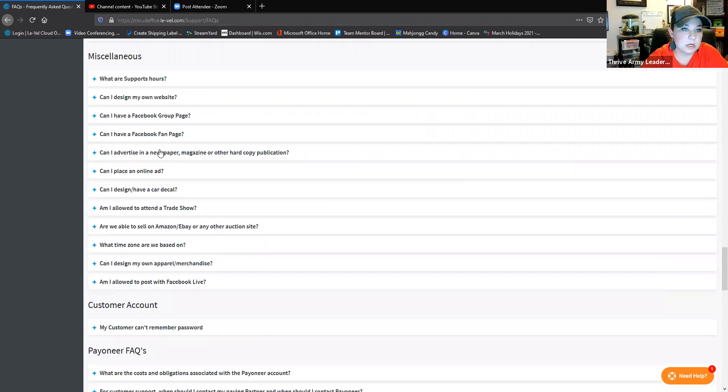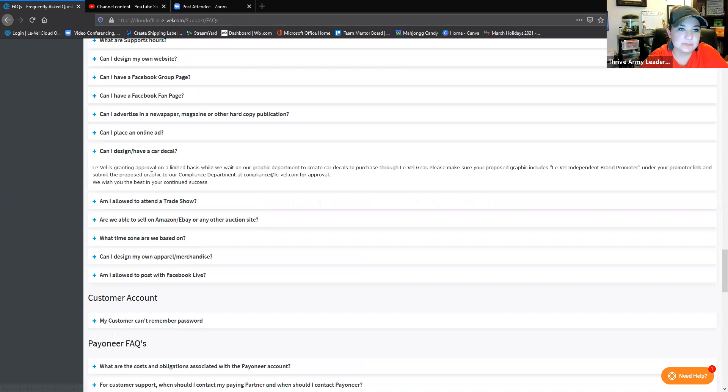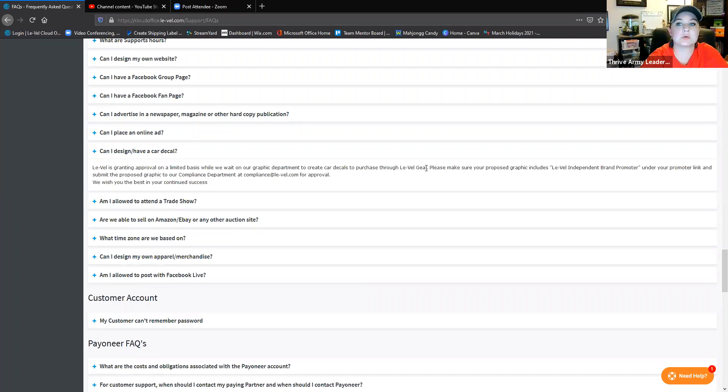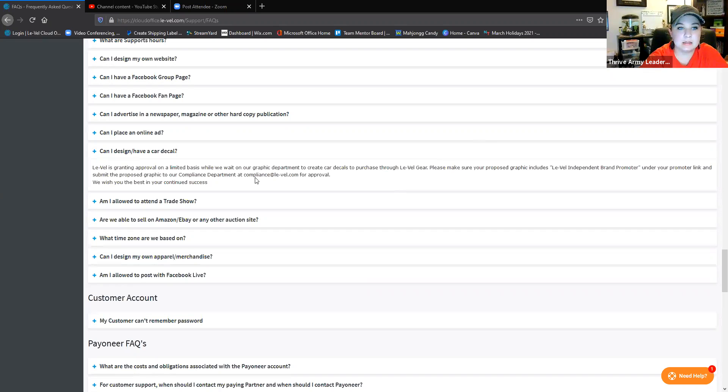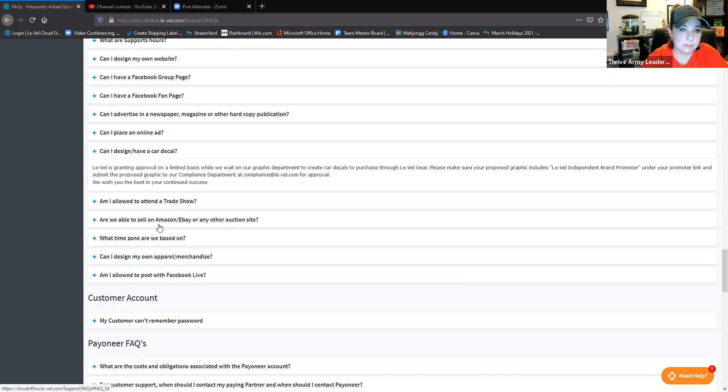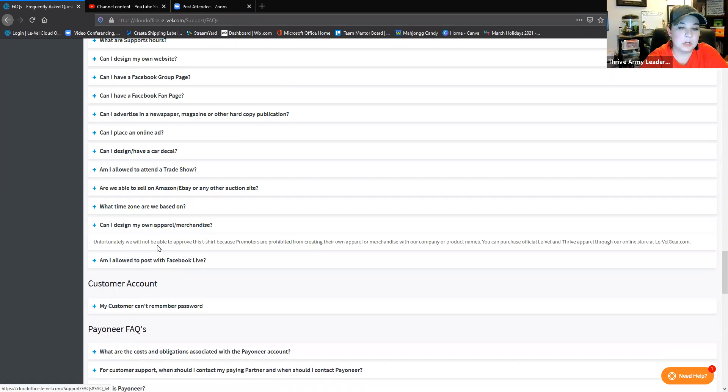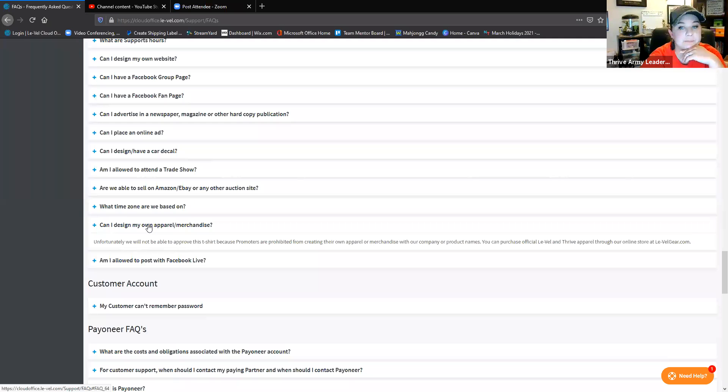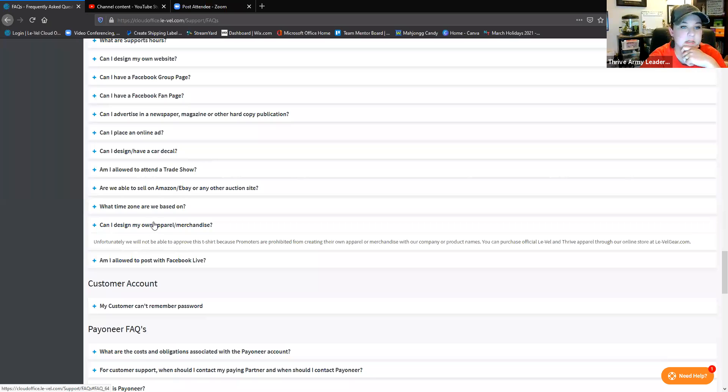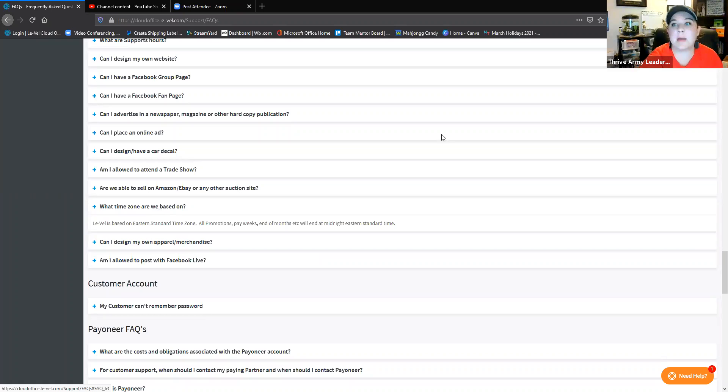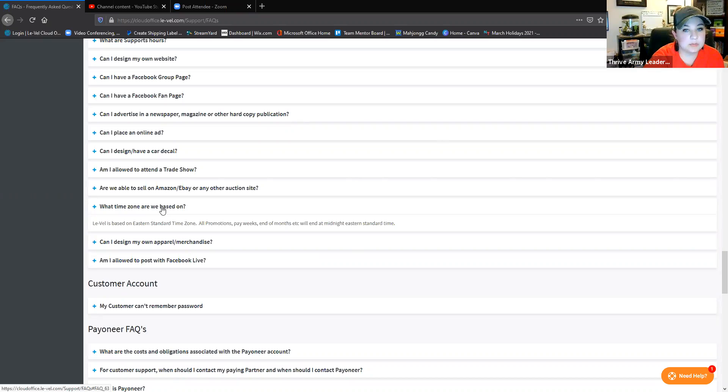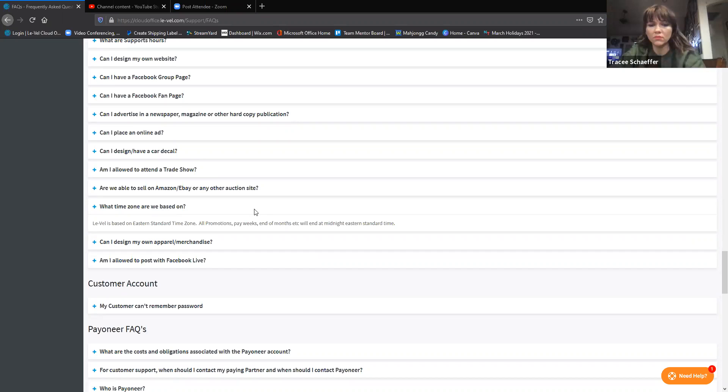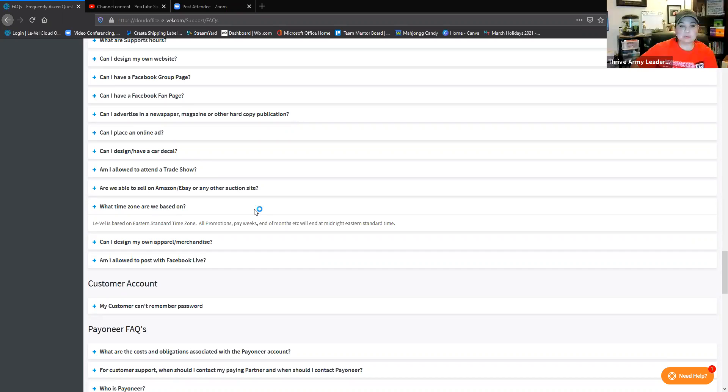Car decals - this section says they're granting approval on a limited basis while the graphic department creates decals. Those are now available in your LeVel gear store. I believe the cheaper ones are like eight bucks. It's absolutely just worth buying theirs, they're good quality, I have one and I love it, instead of having your own made. Apparel - no, you're not allowed to make your own t-shirts with the LeVel logos and stuff on it, it's copyrighted obviously. They are based in Eastern time, so all promotions and everything come out during that time. Be mindful if you are not Eastern time - like obviously the end of the day, especially at the end of the month, those windows close. Sundays if you're trying to get orders crunched in, those close, so that's important stuff.